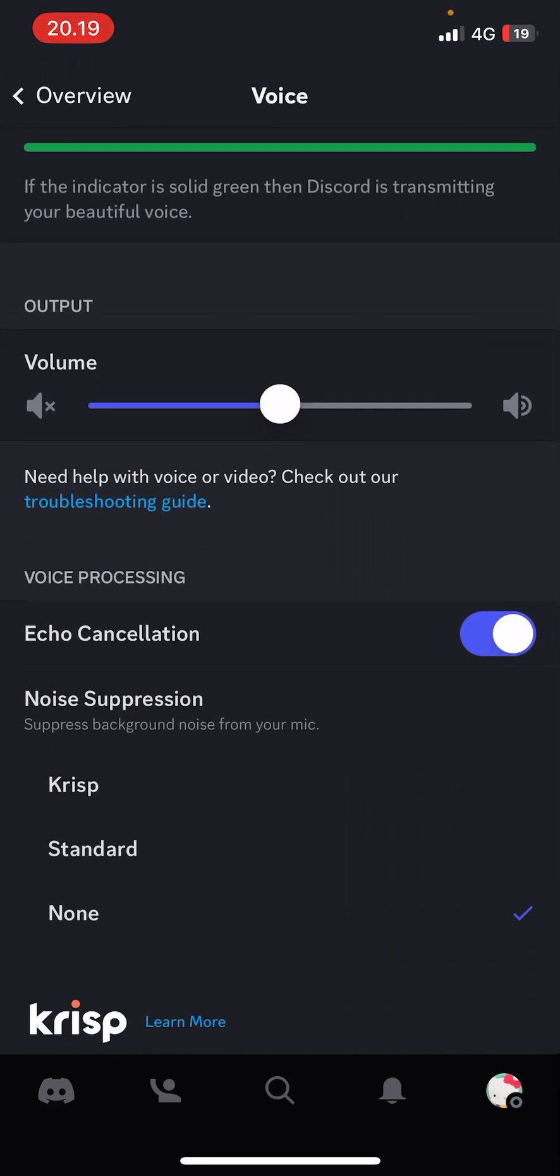You have the standard one and you have the crisp, and people usually select the crisp one.